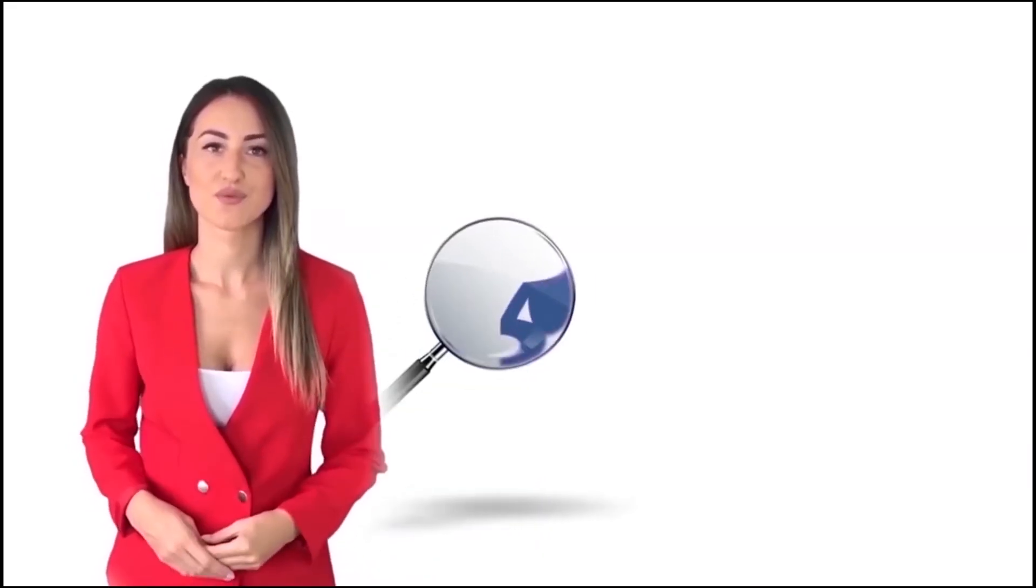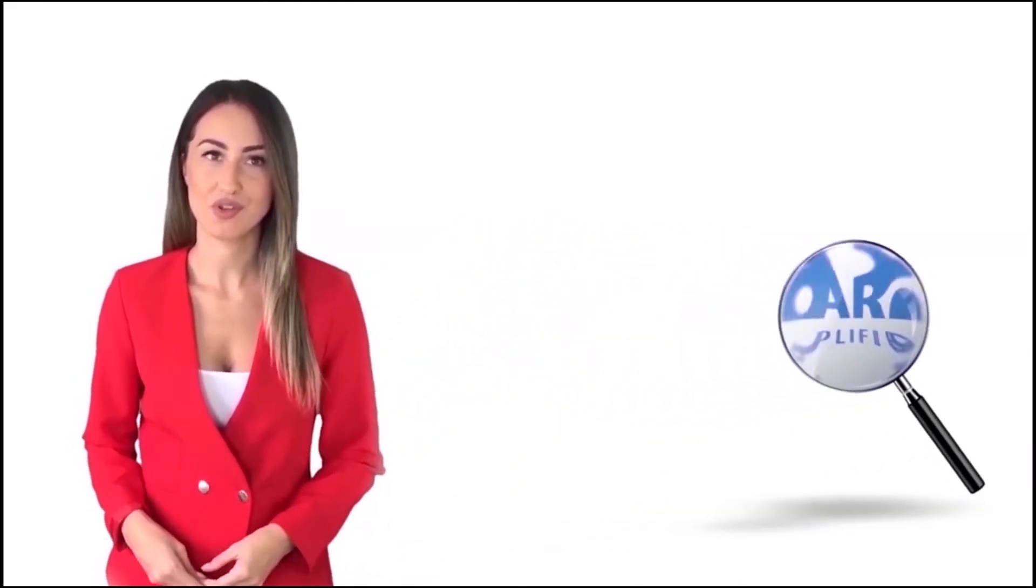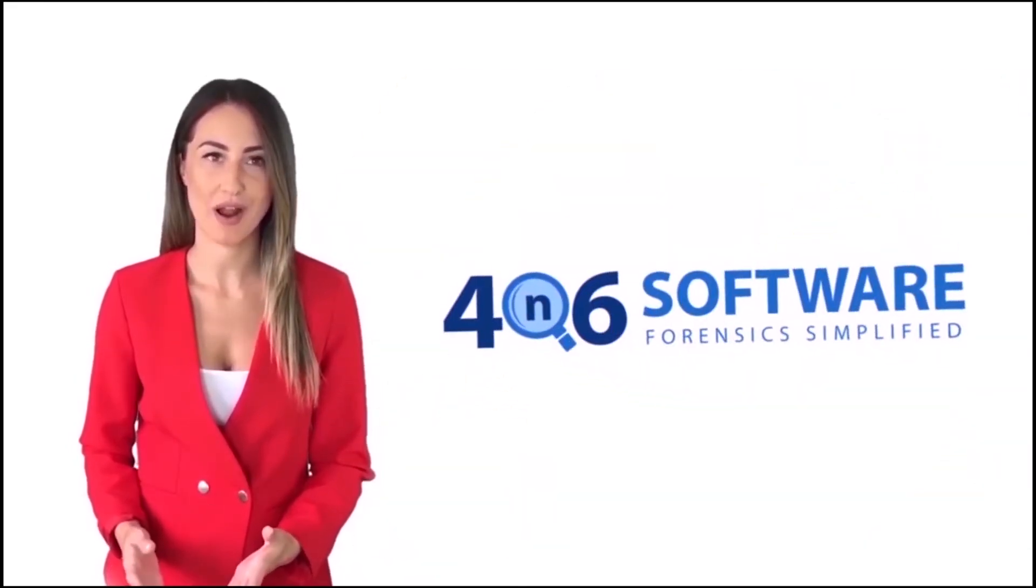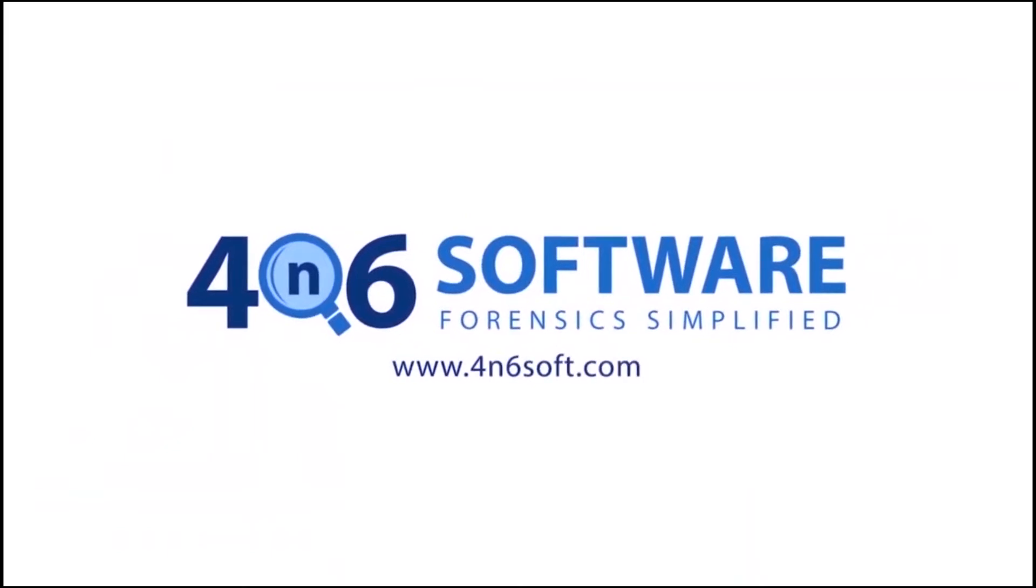Welcome to the 4N6 software. I'm here to demonstrate the software program. Let's check how the program works.